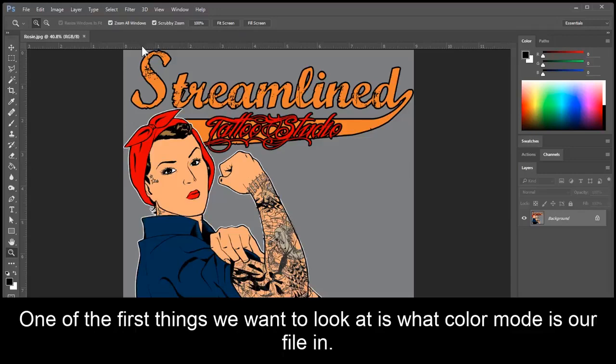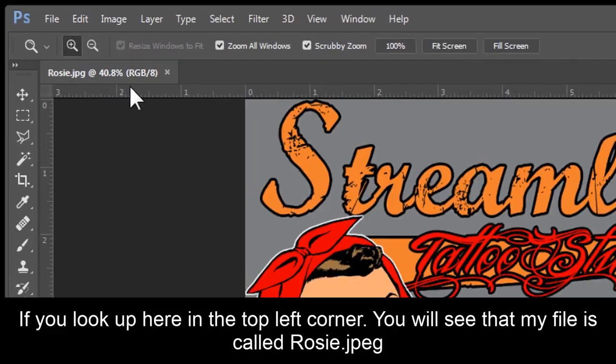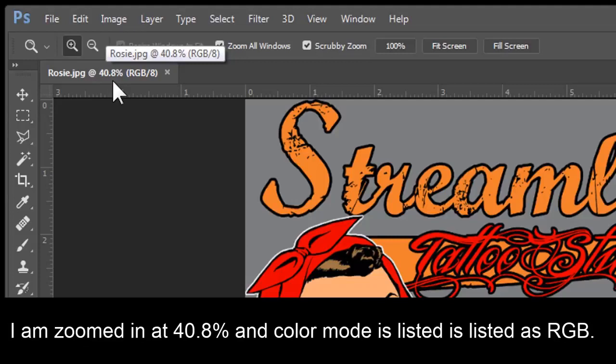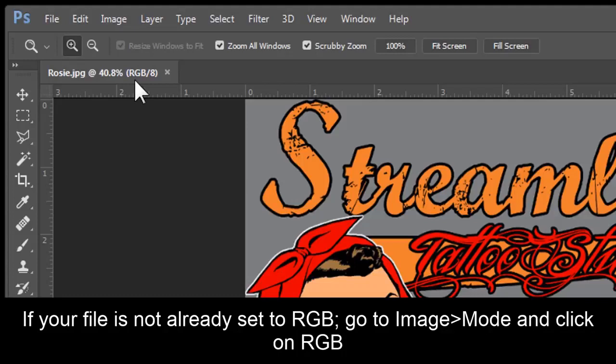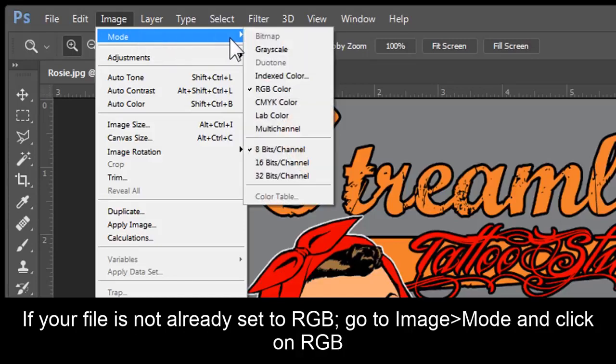One of the first things we want to look at is what color mode is our file in. If you look up here in the top left corner, you'll see that my file is called rosie.jpg. I'm zoomed in at 40.8%, and my color mode here is listed as RGB. If your file is not already set to RGB, go to Image, Mode, and click on RGB.